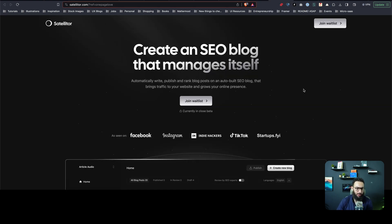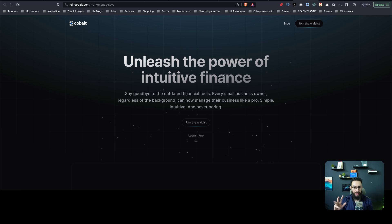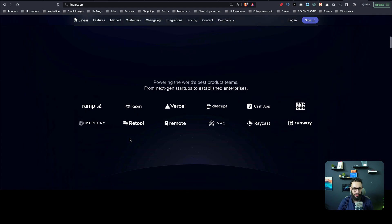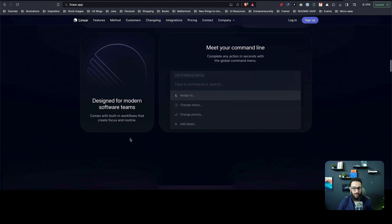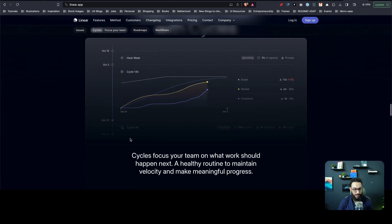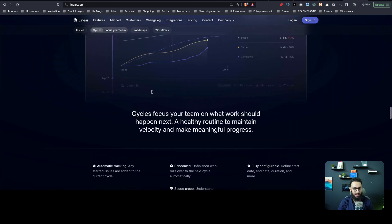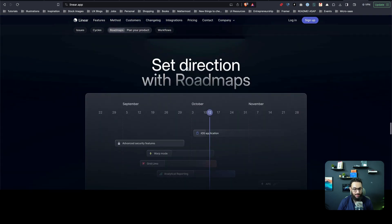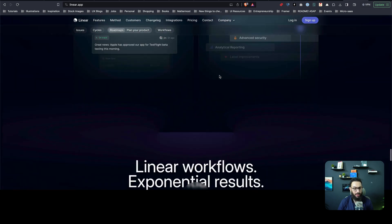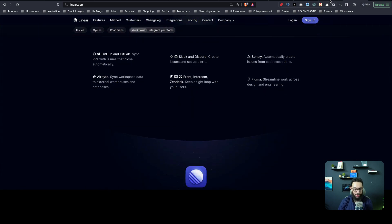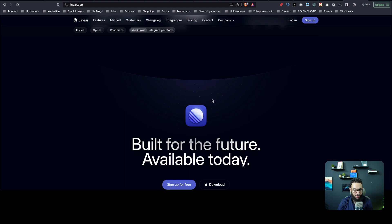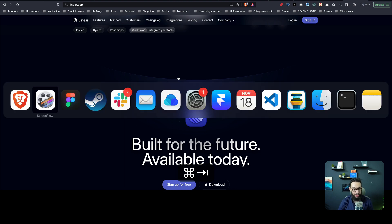Similarly, we have other sites using a very similar pattern — a dark background with galaxy stars and lighting from the top. Then we have Cobalt using grids as well. Linear uses grids too. You have bento-style elements, grid lines, and it's very common in sites like these to use grids and stars. Stars, grids, dark theme — very symbolic of the Linear style.